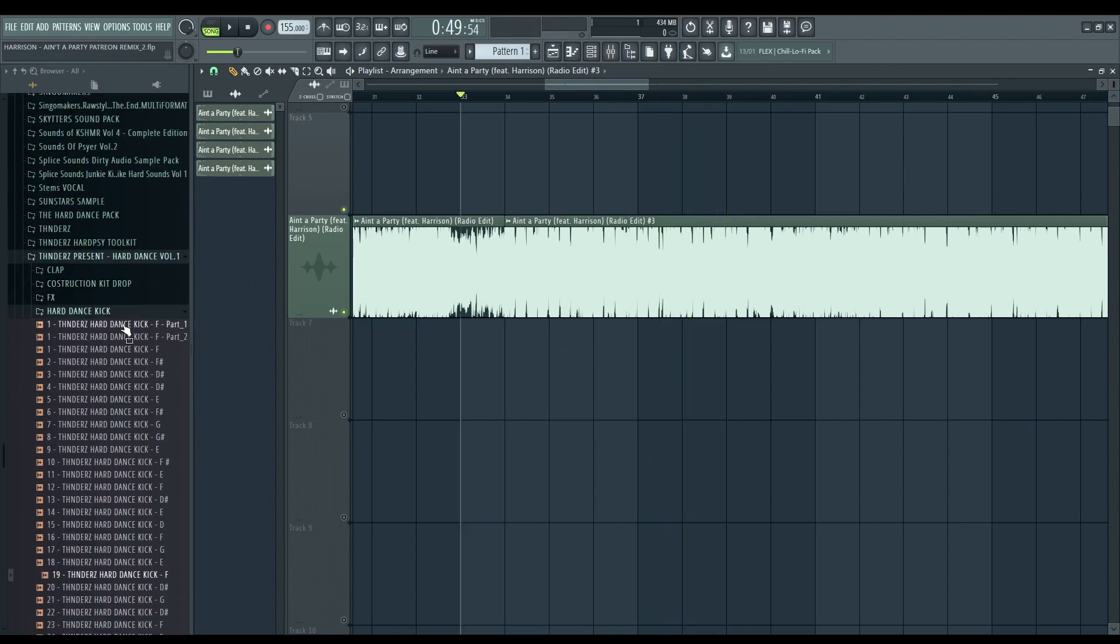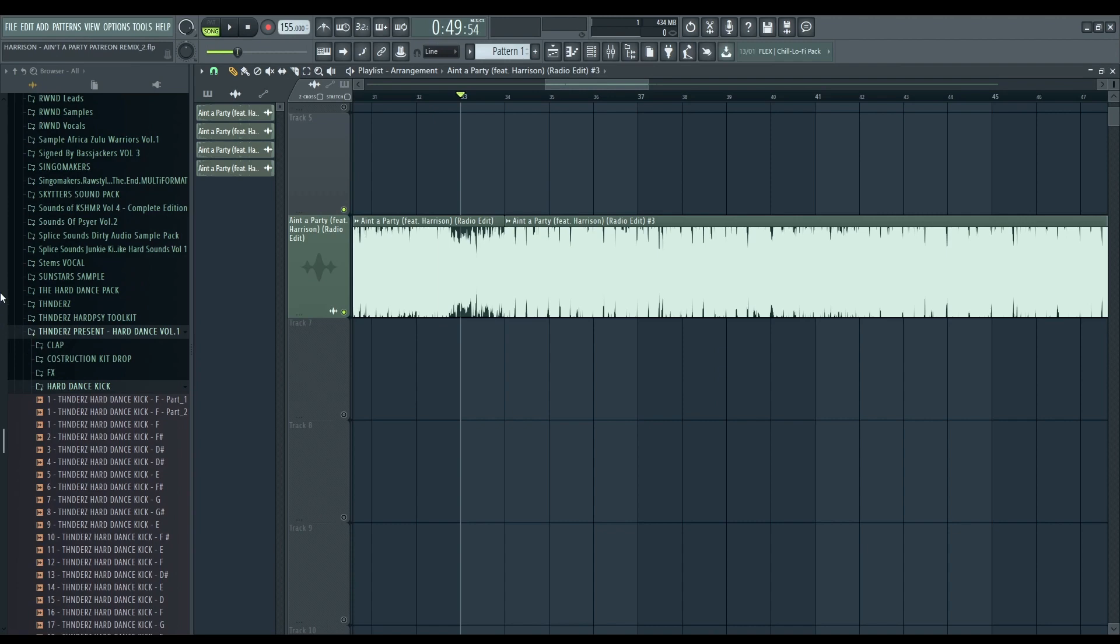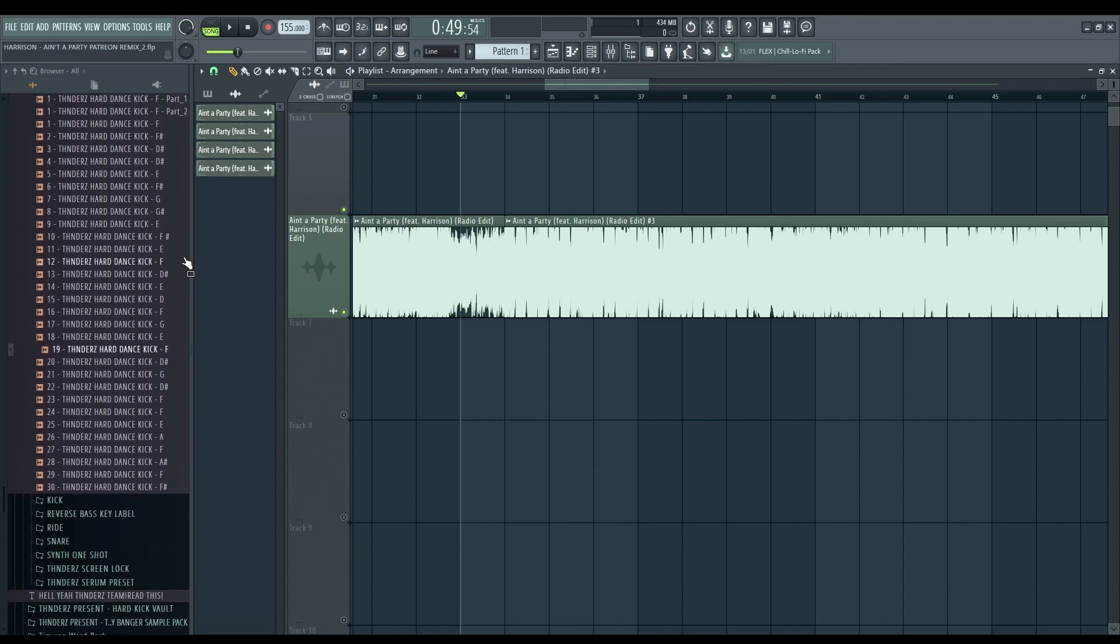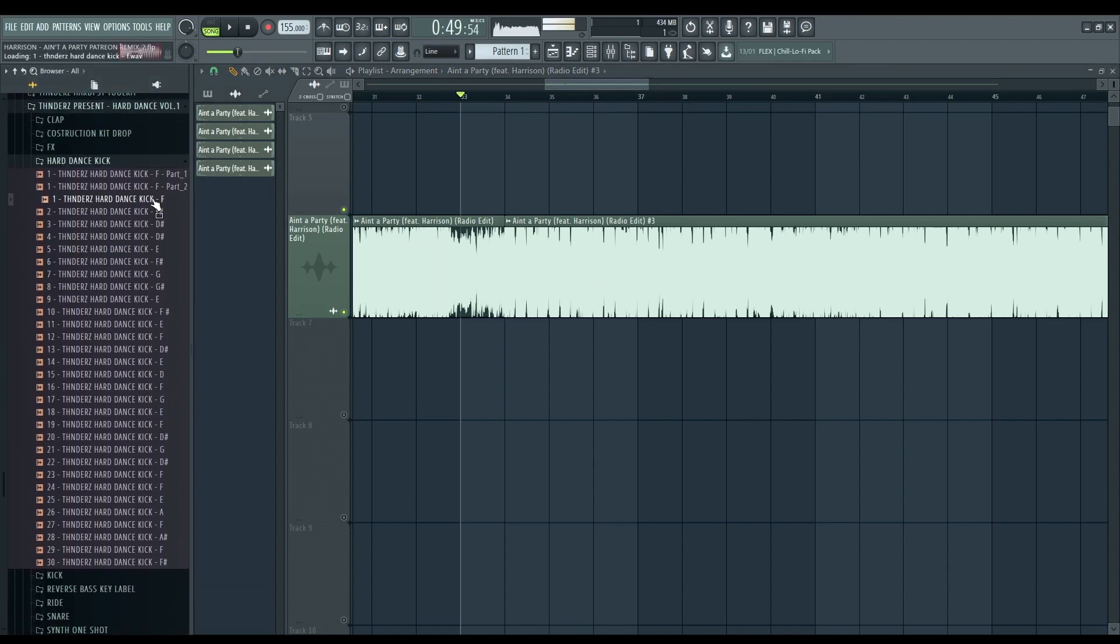So, for today, we're gonna use all the sounds that I have in my Psebo pack. Maybe even something from Cashmere, but let's see. So, it's in F.